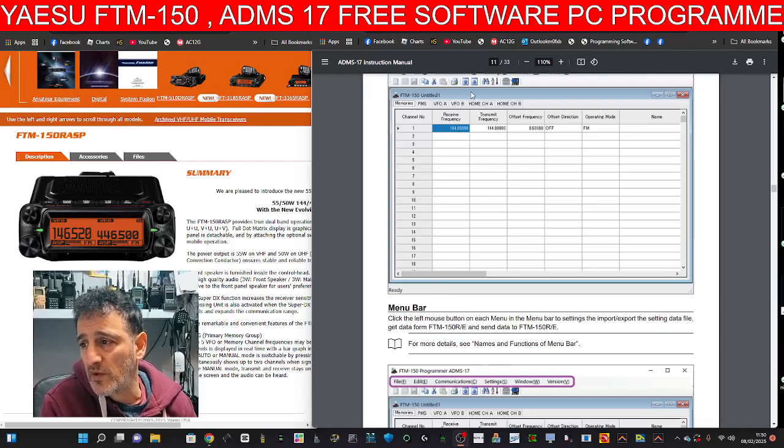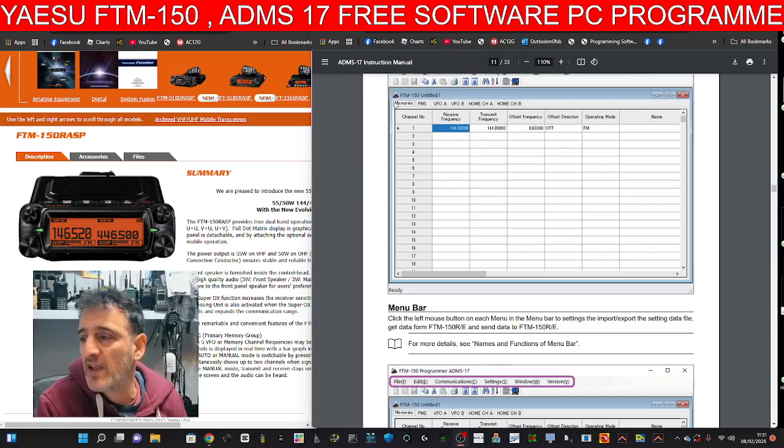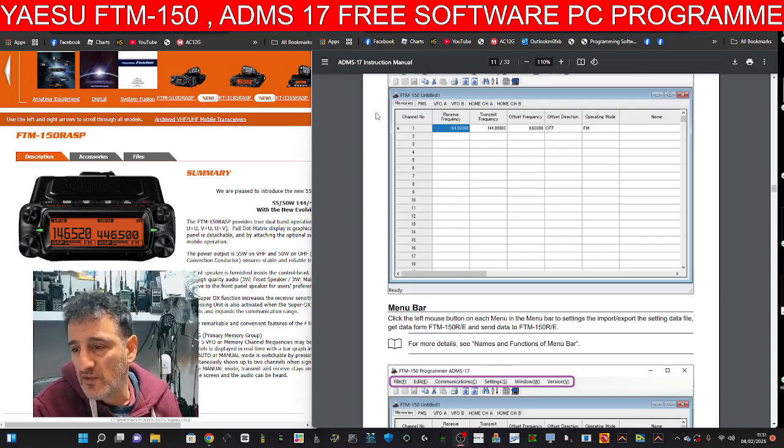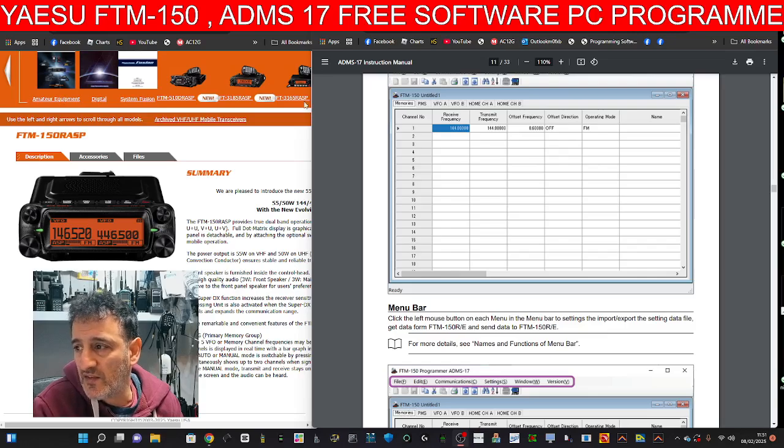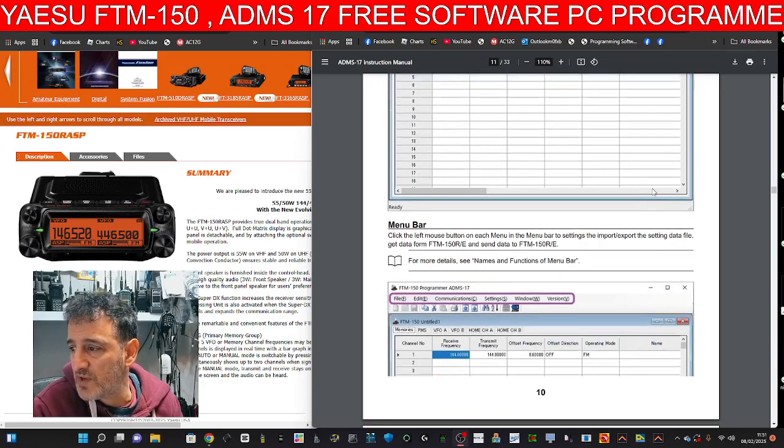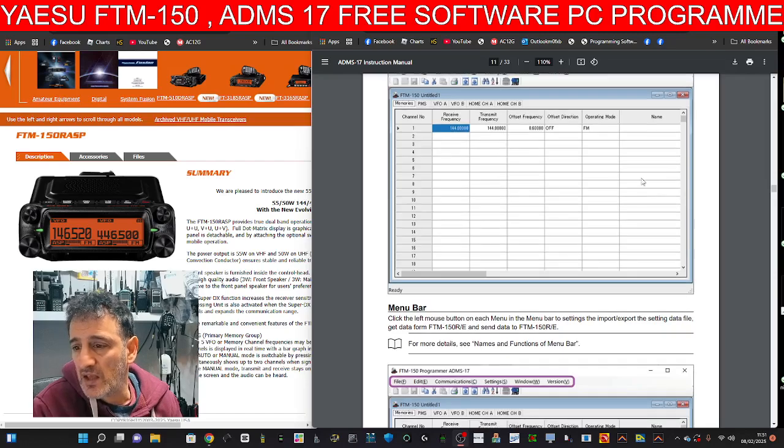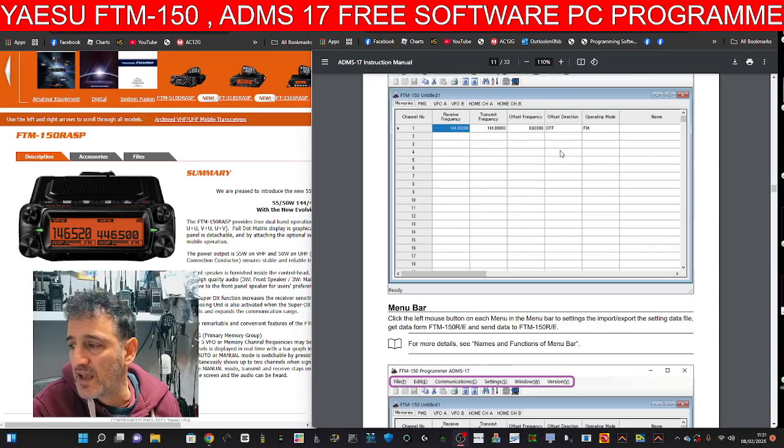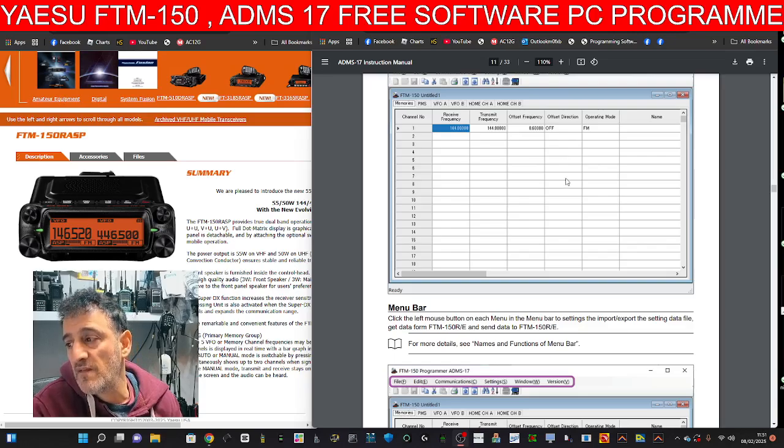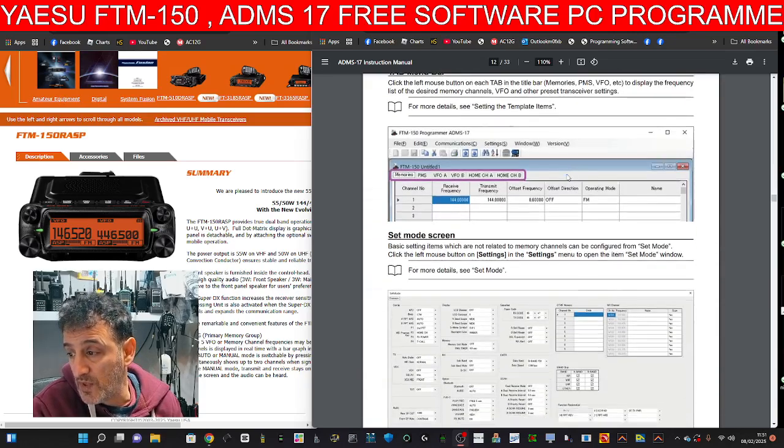MZero FXB, welcome back to my videos on the Yaesu FTM150R. They've now released the ADMS17, you'll see in the instruction manual here on the right hand side. It does work with an SD card and an SCU-20/56 cable.